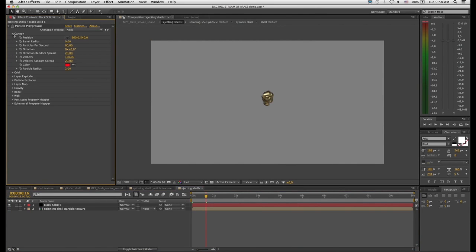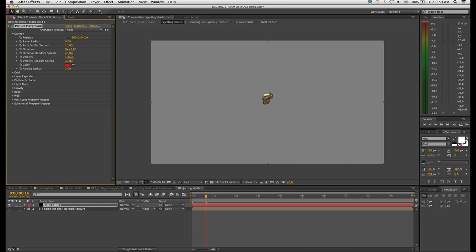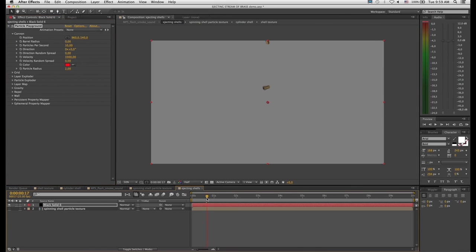The next step is to set the birth rate — the rate at which particles are emitted. Currently it says 60 particles per second. You can research the exact rate of fire for the gun you're animating, but you don't really need to — just pick a value that feels right. I'm going to set 10 particles per second, which works fairly well for most automatic guns. Then set the direction random to zero and velocity random to zero, and turn velocity up to 3300, which works nicely for this setup. Let's RAM preview that.